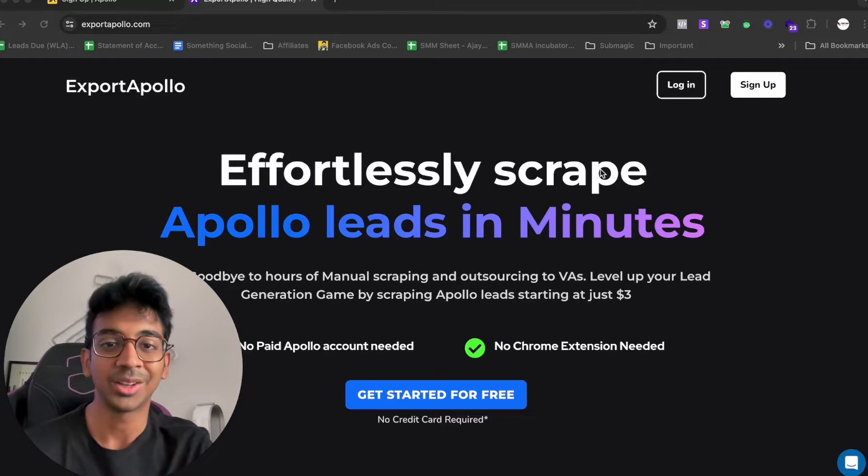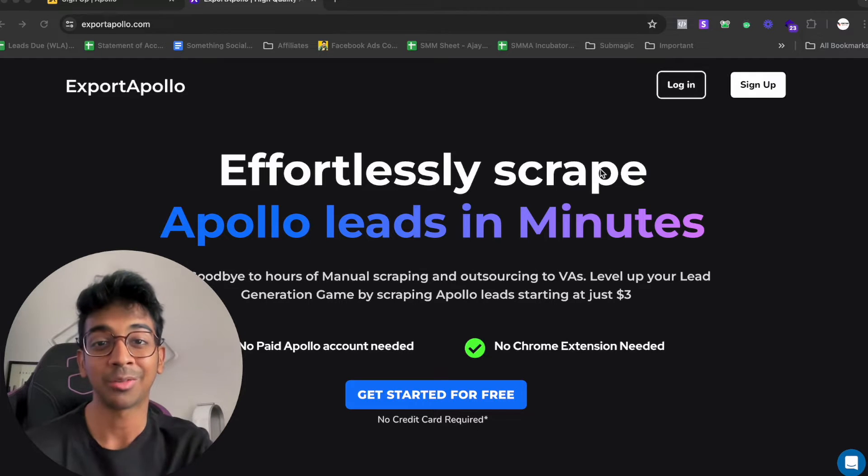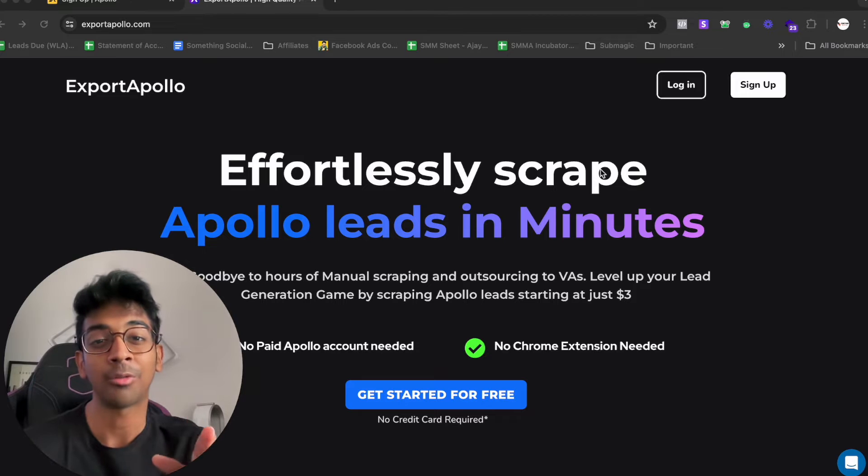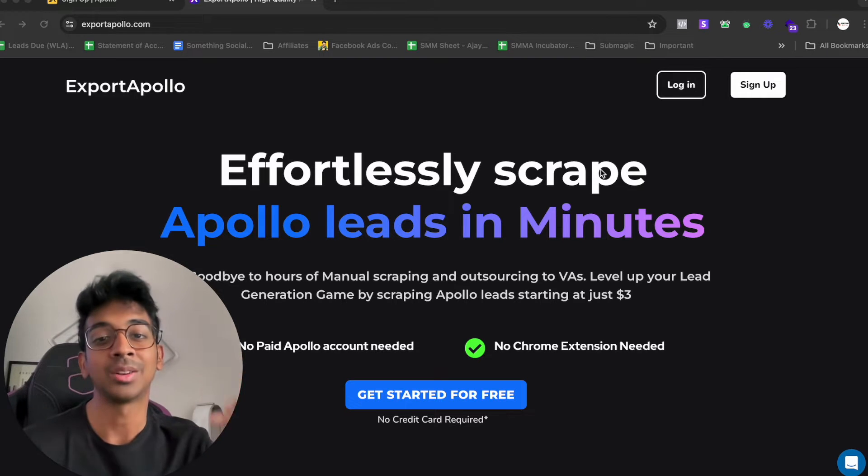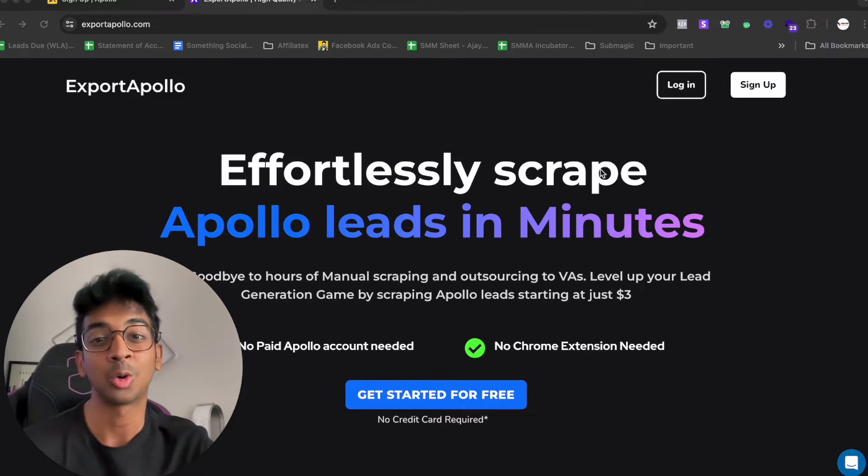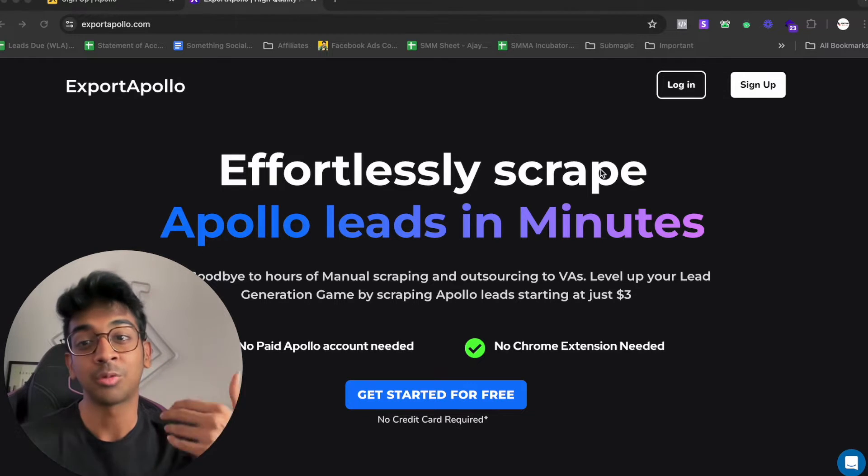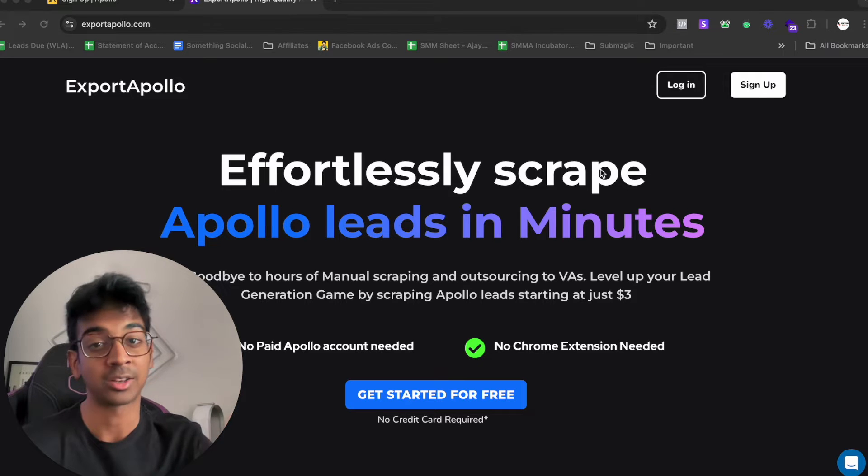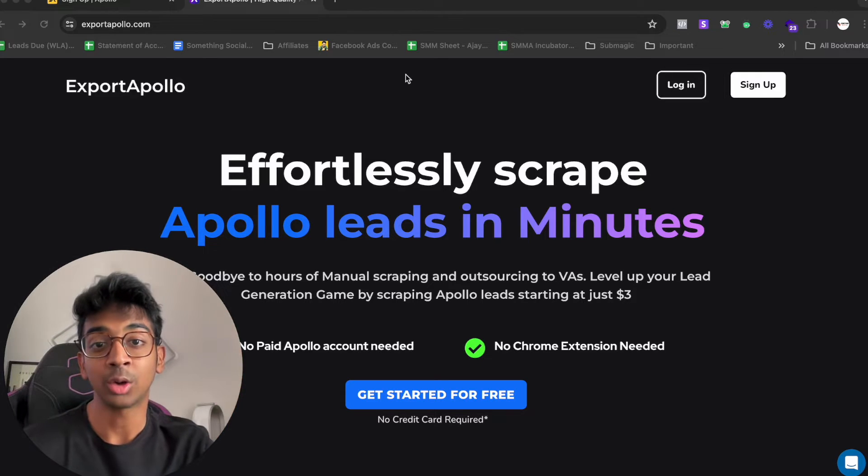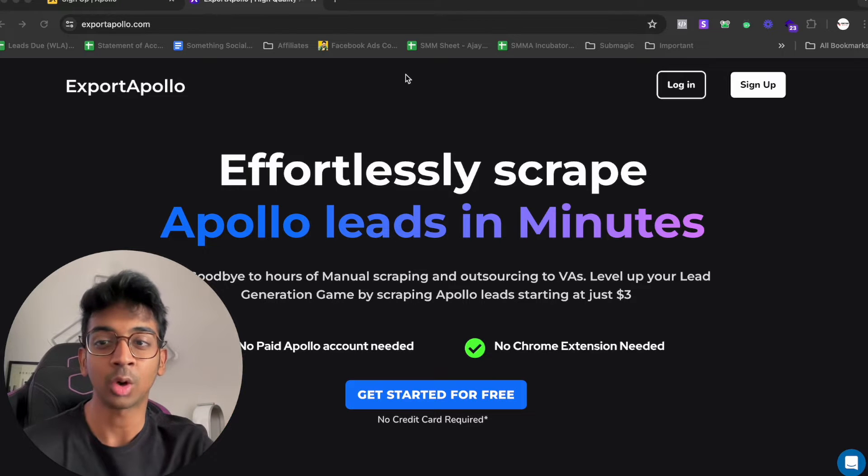Hey guys, Sherm here back to another YouTube video. In today's video, I'm going to cover exactly how you can export unlimited leads off of Apollo for a fraction of the cost that you usually pay. Apollo has recently upgraded its plan and made it so tough to actually get emails. I've partnered up with a tool called Export Apollo and I'm going to show you exactly how to use it to get unlimited leads at a fraction of the cost within minutes.